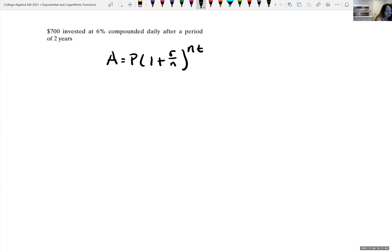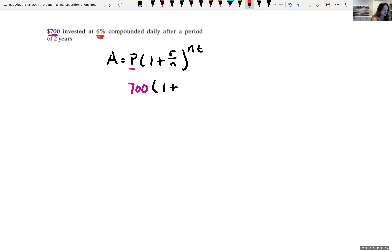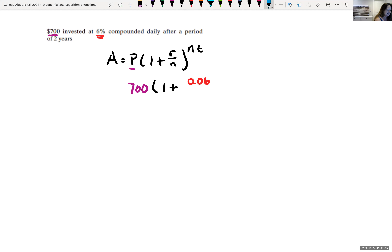So here are the present value formulas the book derives. The present value P of A dollars to be received after T years, at per annum rate R compounded N times a year, is P = A(1 + R/N)^(−NT). If the interest is compounded continuously, it is P = A · e^(−RT).